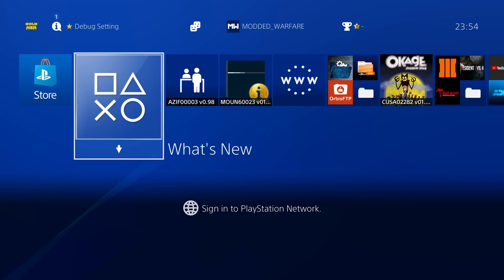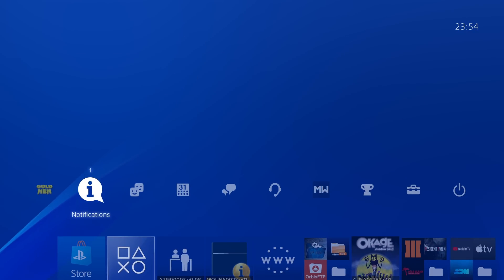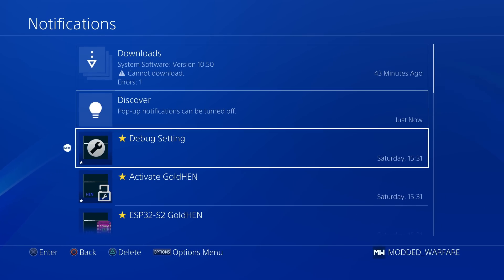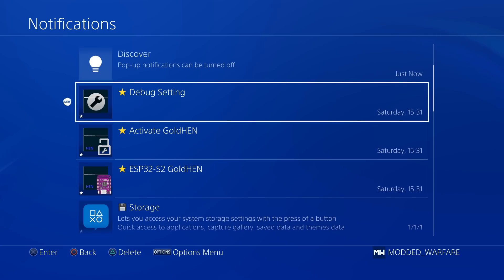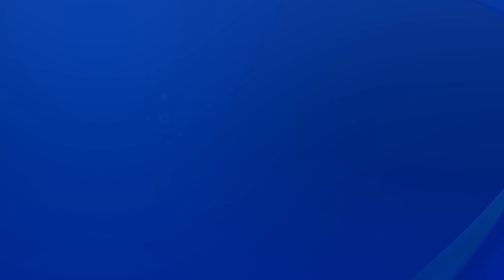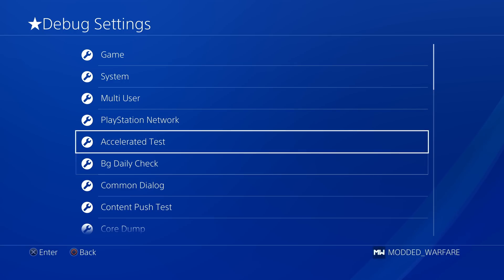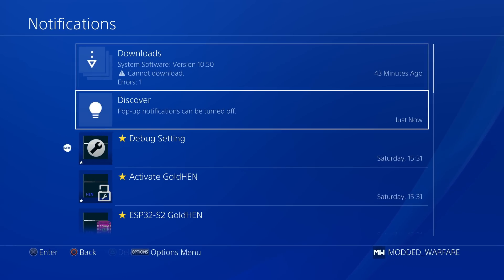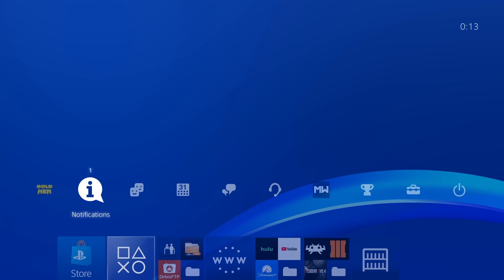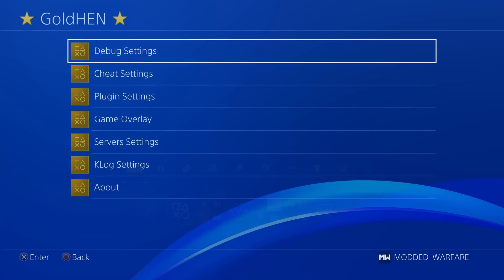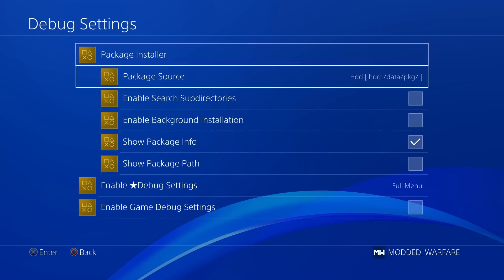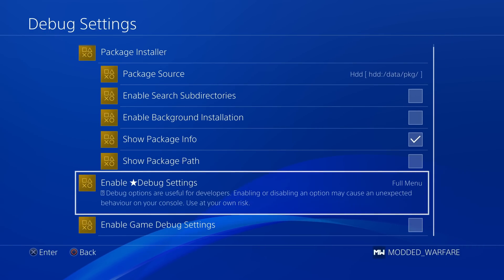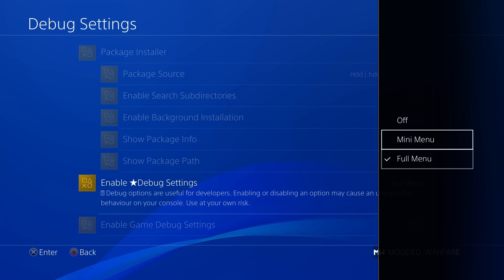So you can now use the notifications to access things. So if we go to notifications, you can see we have a debug settings shortcut. So we can select this and it'll take us straight to the debug settings. So a quicker way of accessing it than going into the settings. In order for that shortcut to work, you do need to have the debug settings enabled, of course, inside the Gold Hen menu.